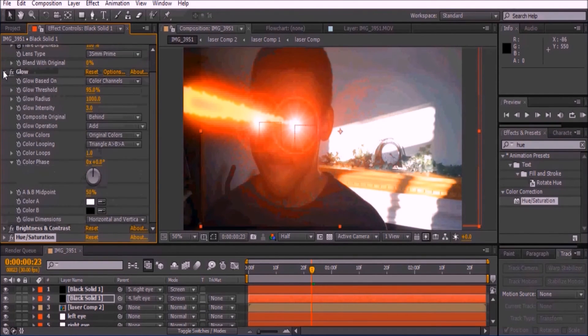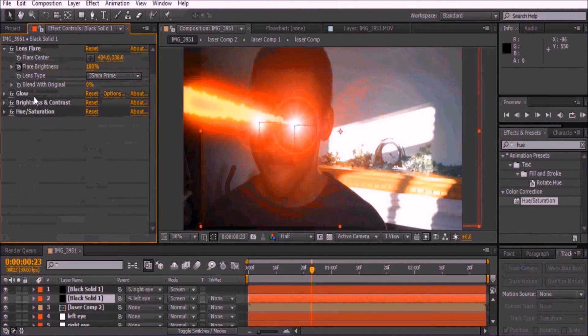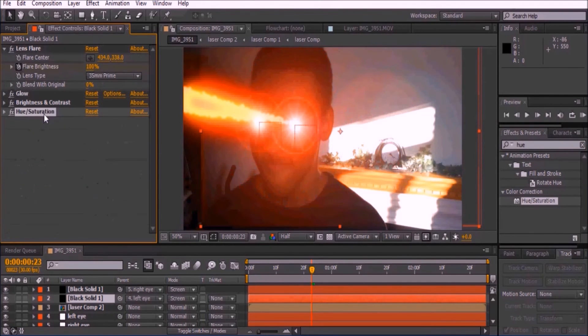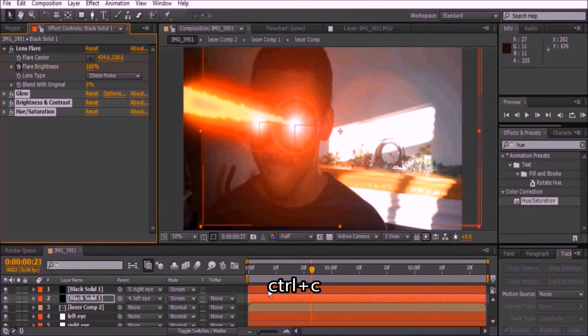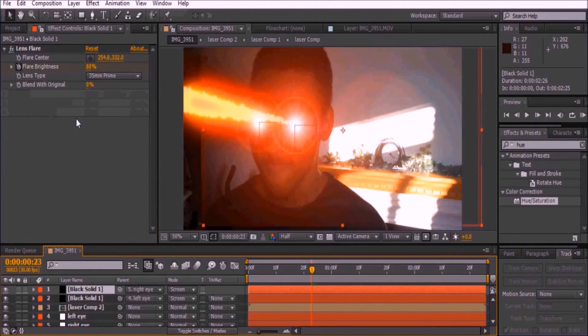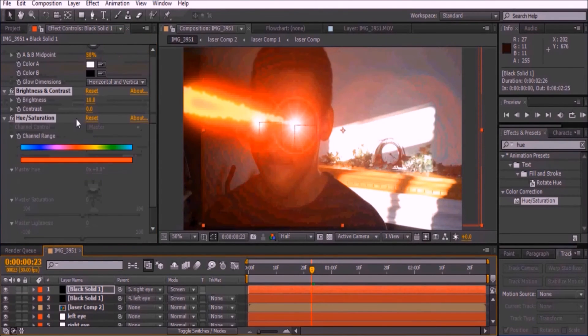Copy all this information to the other solid by holding Ctrl while selecting each effect. Then press Ctrl+C to copy the info and go to the other solid and press Ctrl+V.